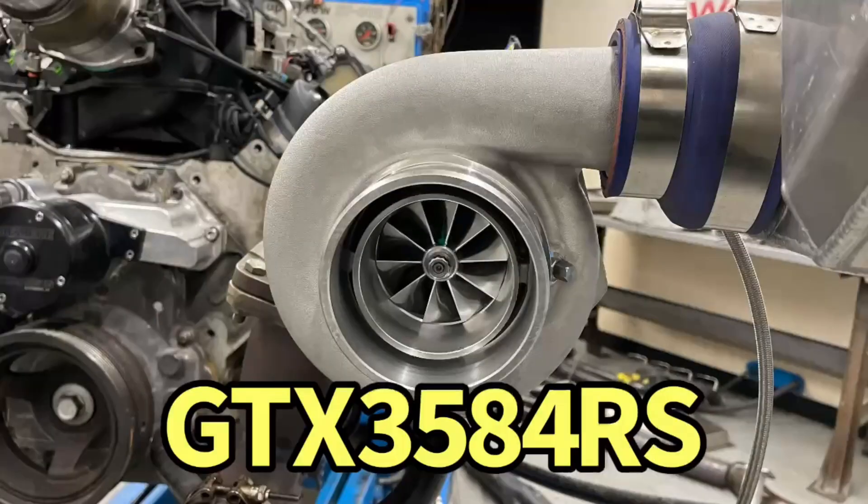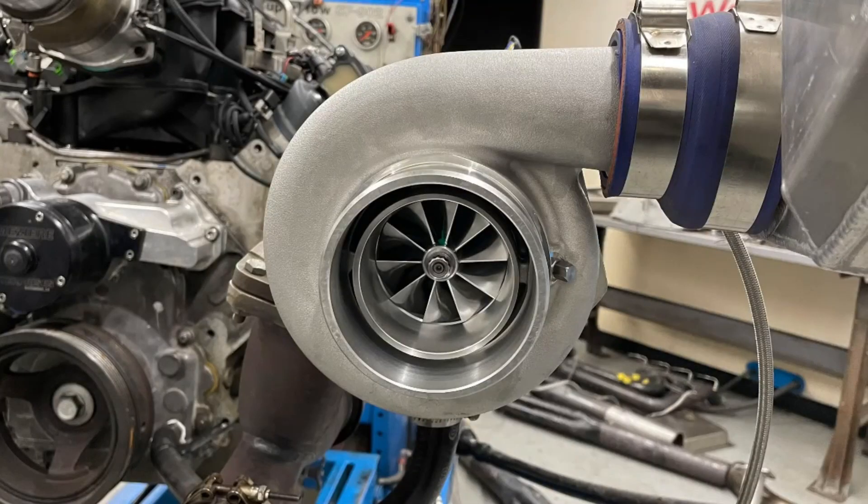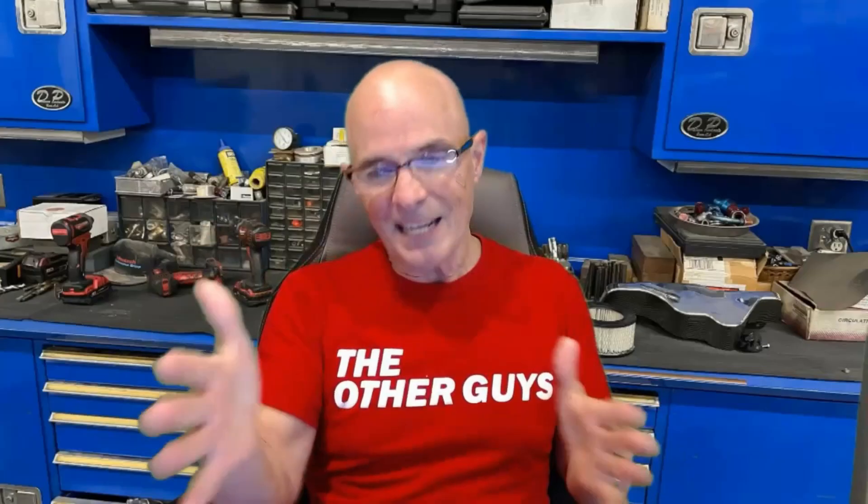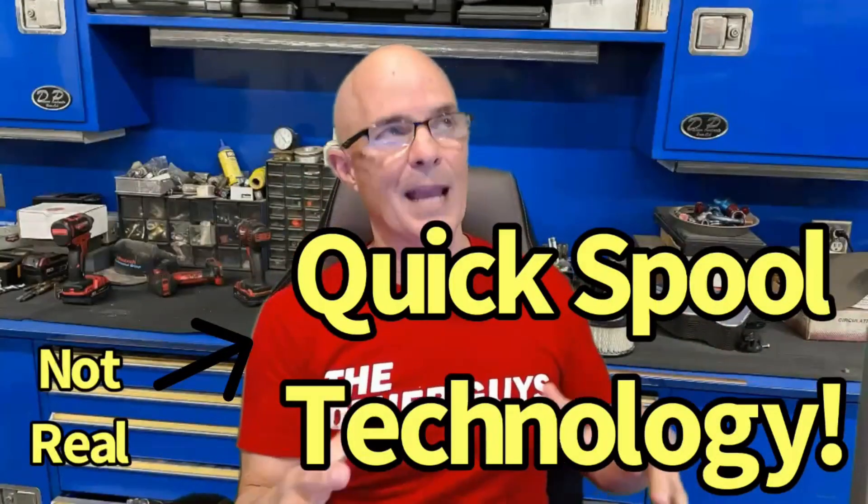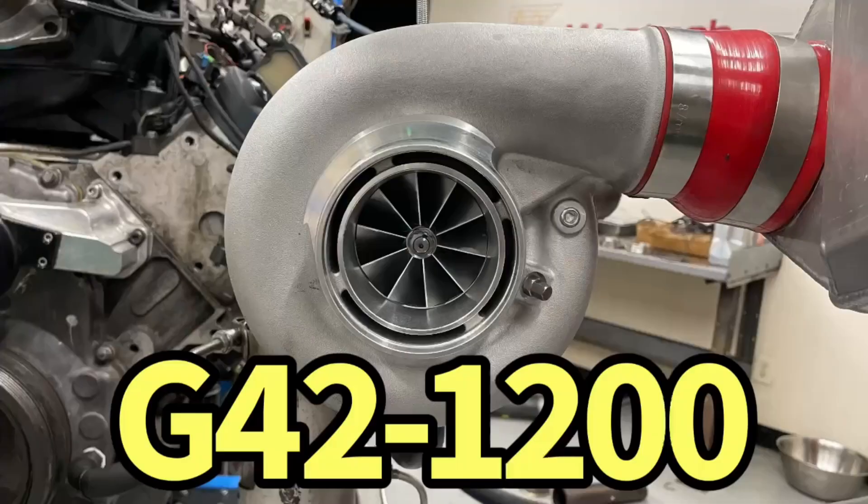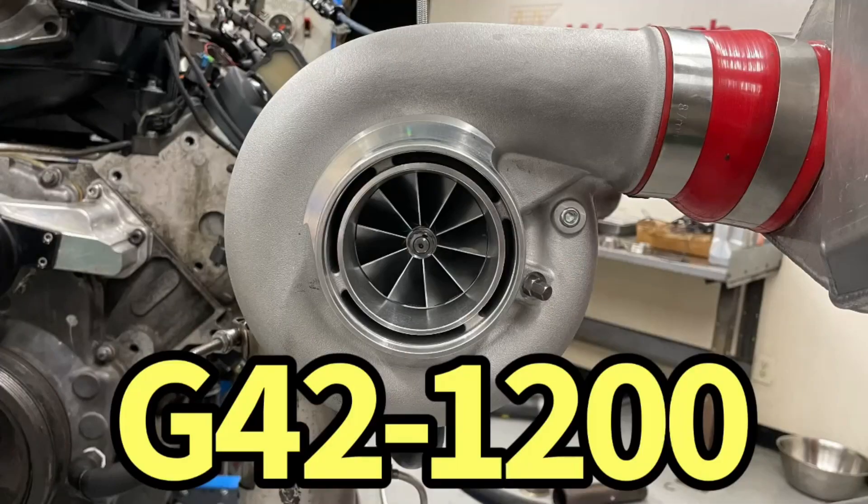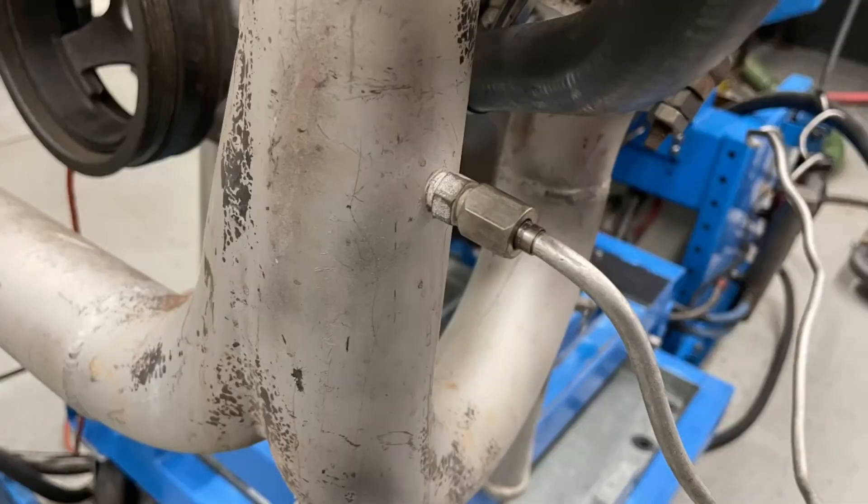One you've already seen a video on, that's the GTX 3584 RS turbo. That's like 800 horsepower and below, super good response, lots of power, a much better combination than the tried and true GT45, because it's way more responsive and it will ultimately make more power. But then we're going to compare that one to our new G42 turbo, which is a 1,200 horsepower capable turbo, and you can make lots of power if you want to get into the four-digit range.